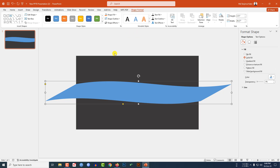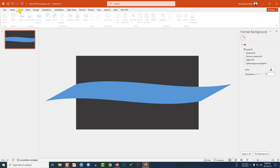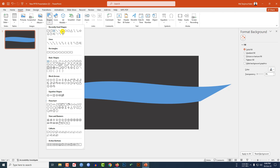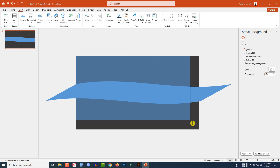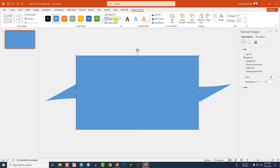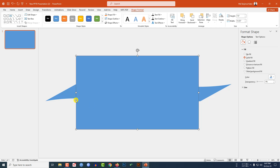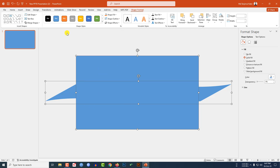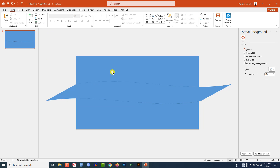Click on this shape, go to Shape Outline, and make it no outline. Now go to Insert, go to Shape, pick a rectangle shape, and drag it over here making sure it covers the whole slide. Go to Shape Outline, make it no outline. Now select both shapes, go to Shape Format, go to Merge Shape, and click on Fragment.